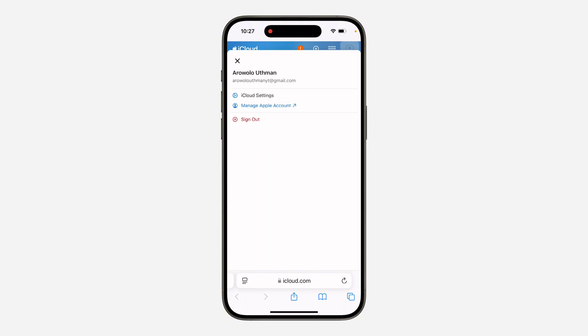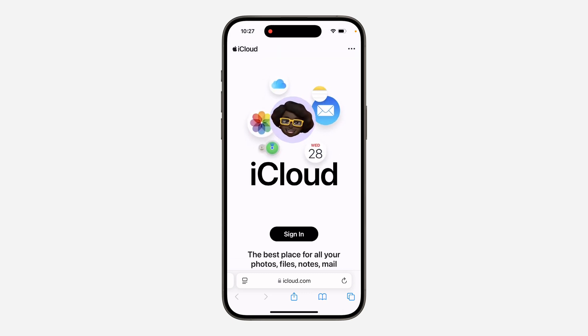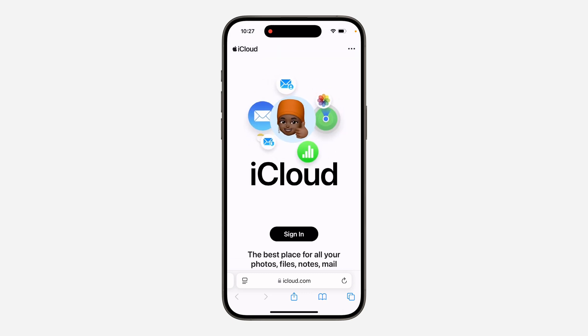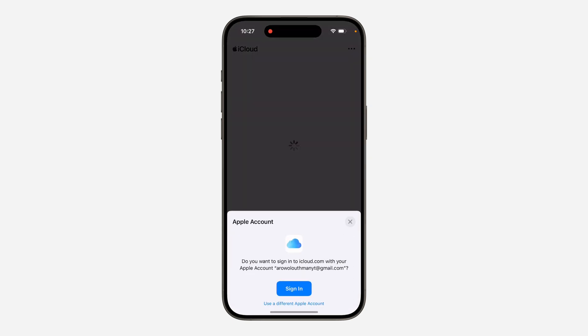Click on sign out. Now once you click on sign out, click on sign in. Once you click on sign in, you are going to see the option for signing in, but don't click on that.